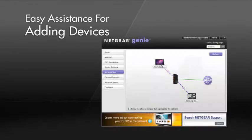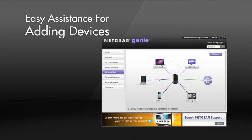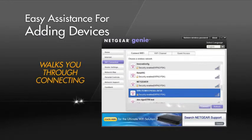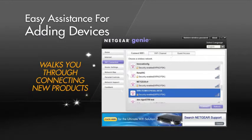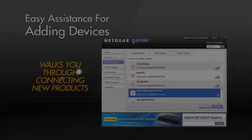As you add devices to your network, the Wi-Fi connection assistant walks you through connecting new products to your wireless network.